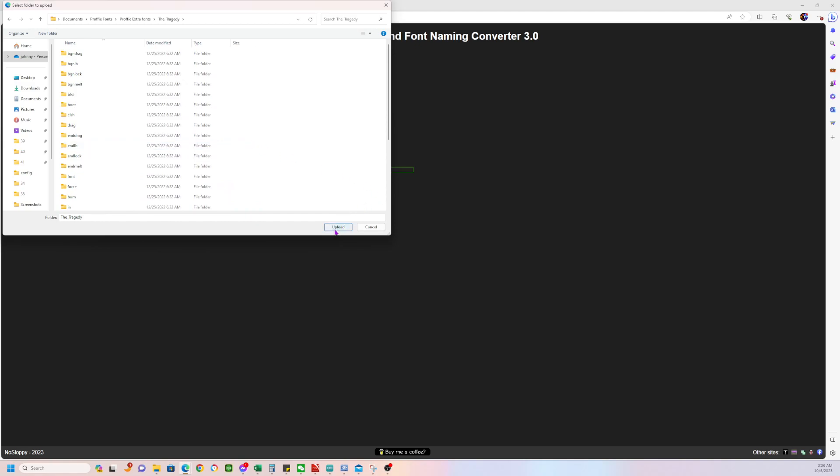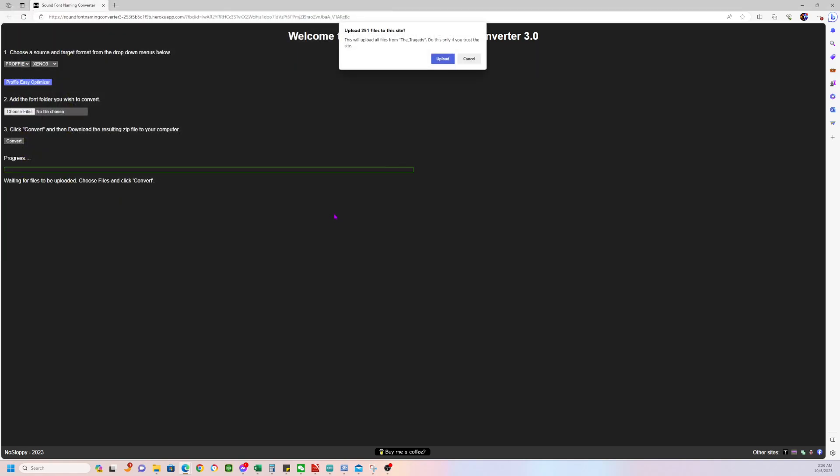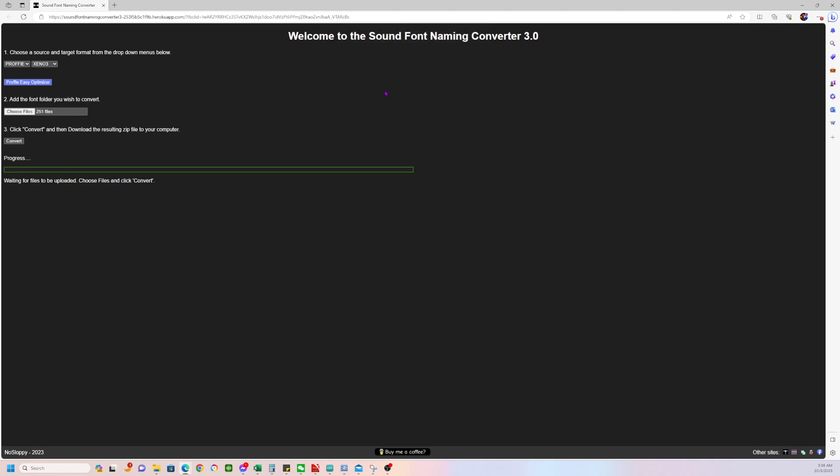Click on the folder. You see it has all the files here, right? We're going to click upload. So do this only if you trust the site. Yes, I do. It's 251 files. You're going to click on convert, as simple as this. Uploading the file.